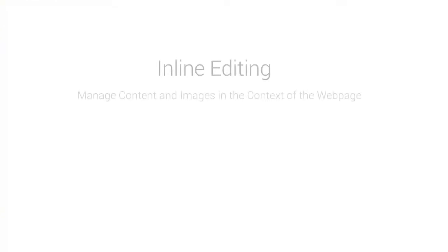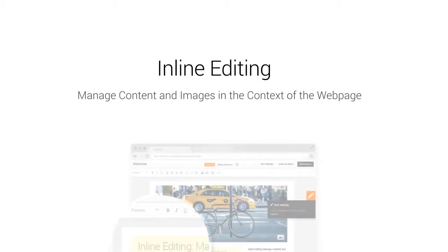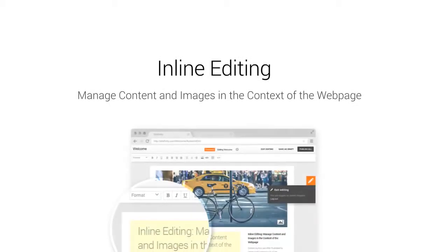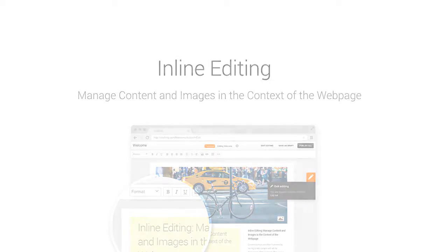Welcome to this tutorial guide where we demonstrate the inline editing feature of Sitefinity CMS. With inline editing you can quickly edit content and change images within the context of the web page using your favorite browser.